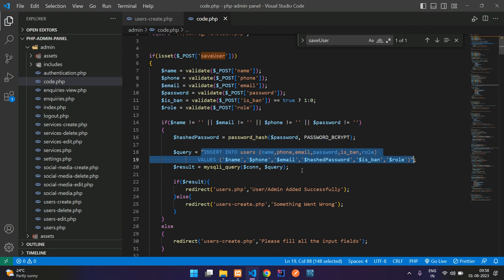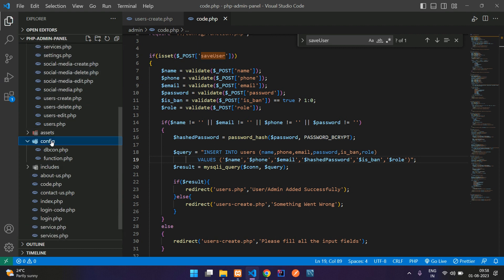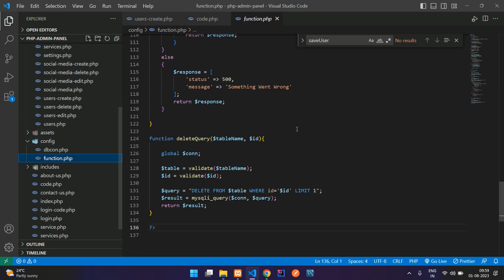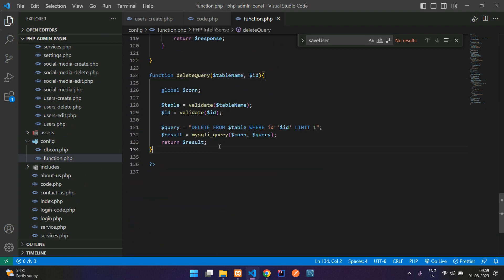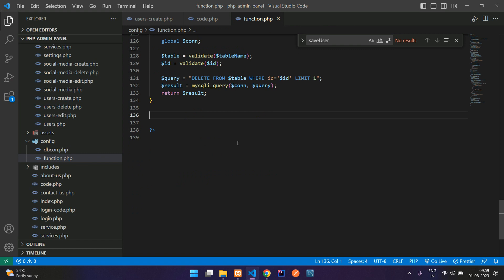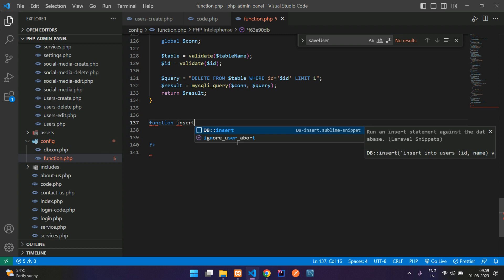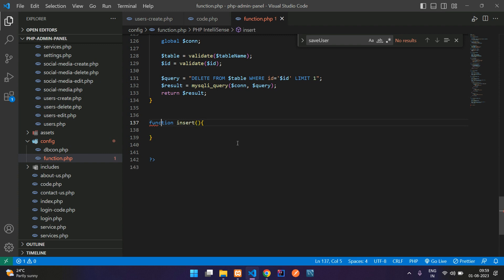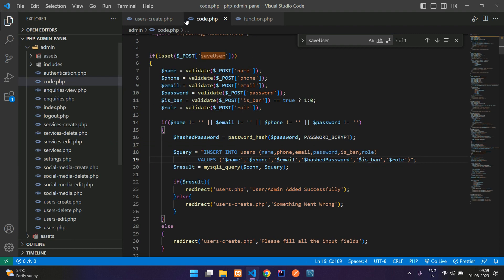Let's go to the config folder. Inside that config, we have a function.php where we have created all the shortcut functions. Same way, we are going to create the insert and update functions. Let's type your function and the function name 'insert', open and close brackets. Here add a table name, comma, and your data — that is your input data and your database column fields. Now you can get back to code.php.